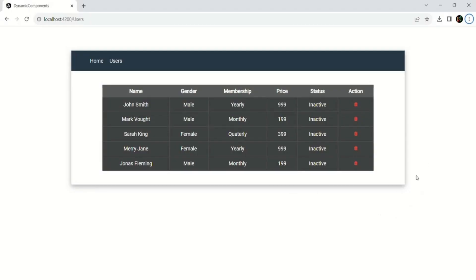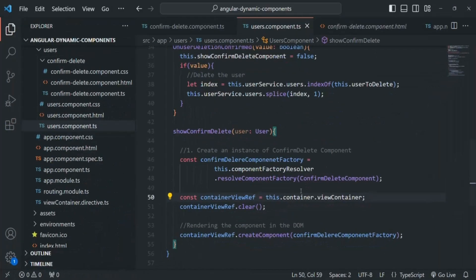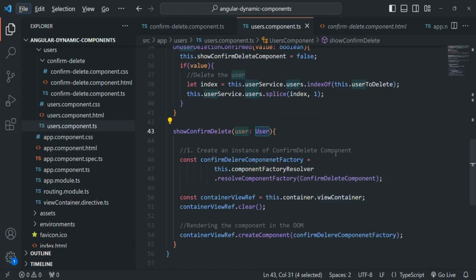Currently, when I click on the delete button, it is showing the confirm delete component, but we are not seeing the user name because we are not passing any user object to this confirm delete component. If I go to VS Code, in the showConfirmDelete function, we are passing the user object which we are deleting but we are not using it anywhere — we are not passing it to this confirm delete component.